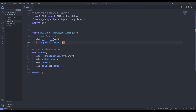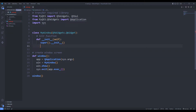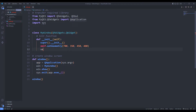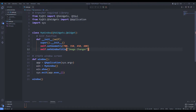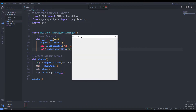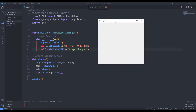We can adjust the starting position and dimensions of the window using the geometry function. We can also specify the title of the window using the title function. We change the title and physical properties of the object.